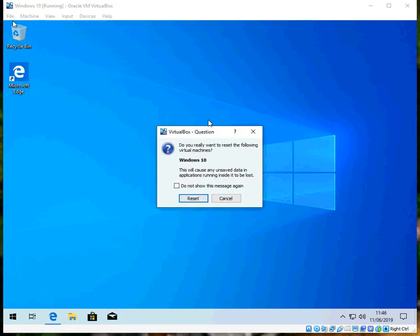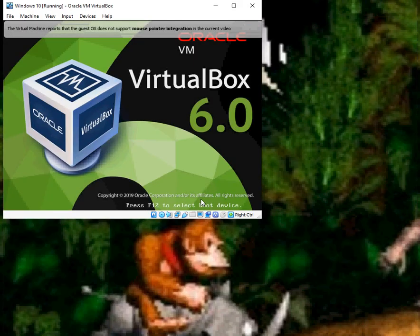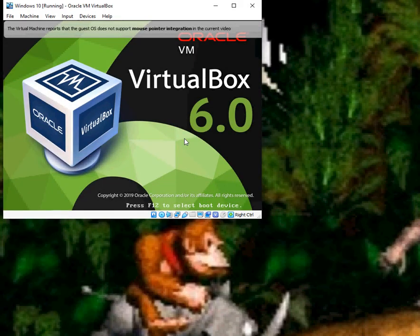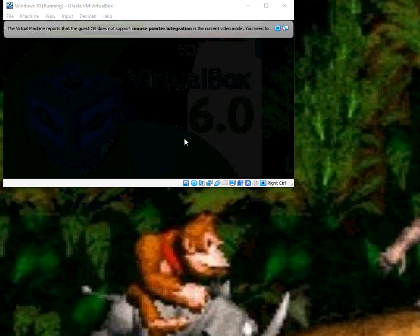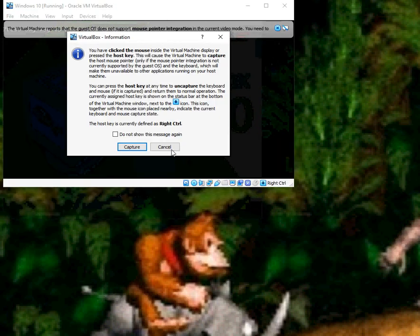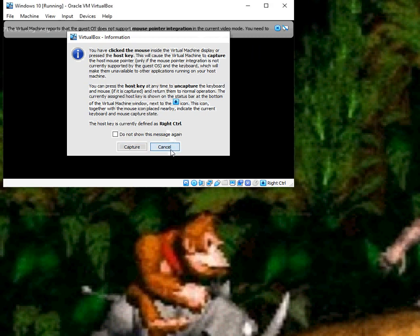So when it does reboot, you'll get prompted to press any key to boot the operating system to that disk.